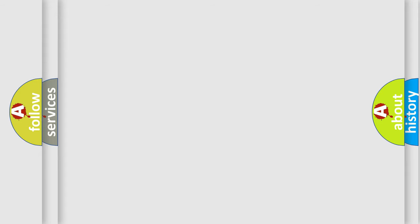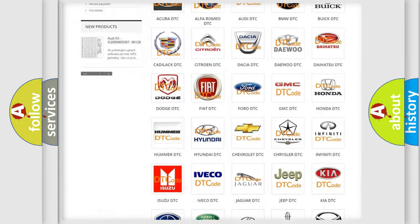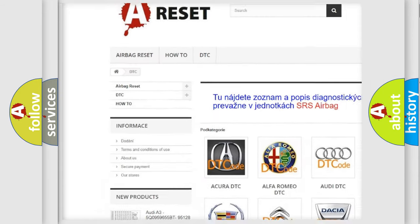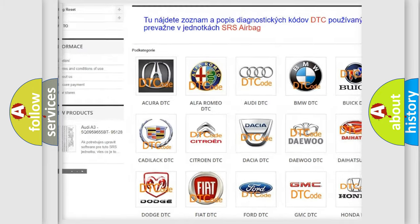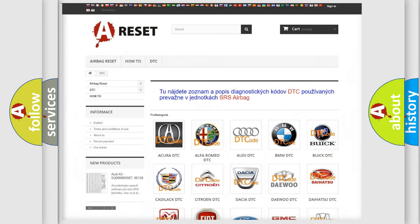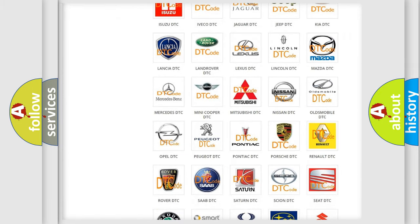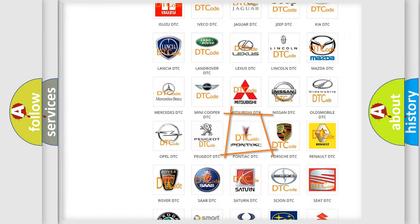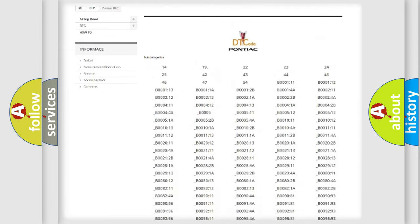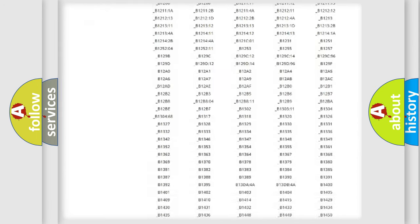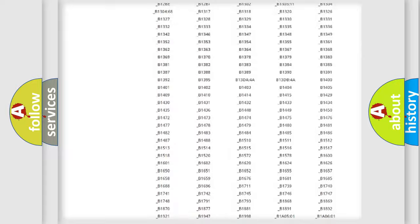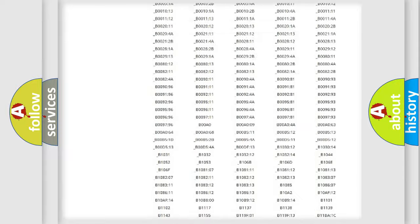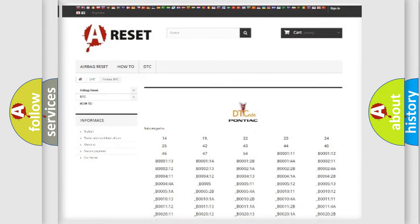Our website airbagreset.sk produces useful videos for you. You do not have to go through the OBD2 protocol anymore to know how to troubleshoot any car breakdown. You will find all the diagnostic codes that can be diagnosed in Pontiac vehicles, and also many other useful things.